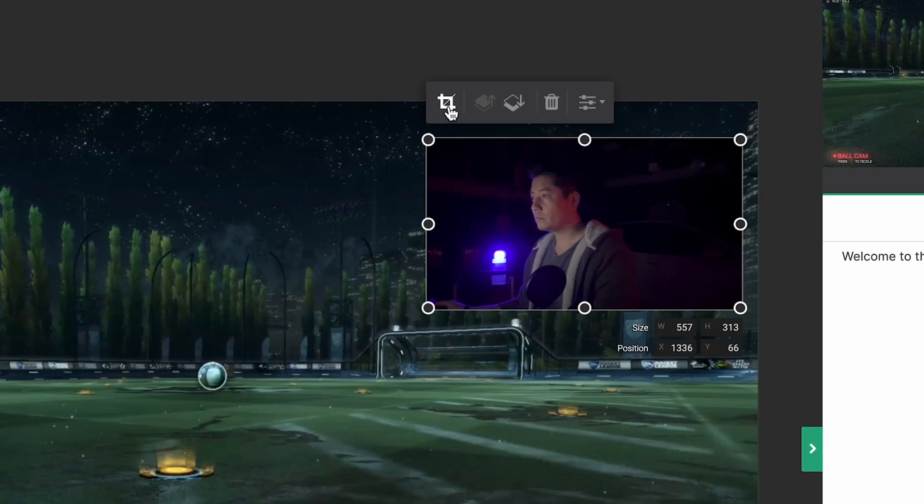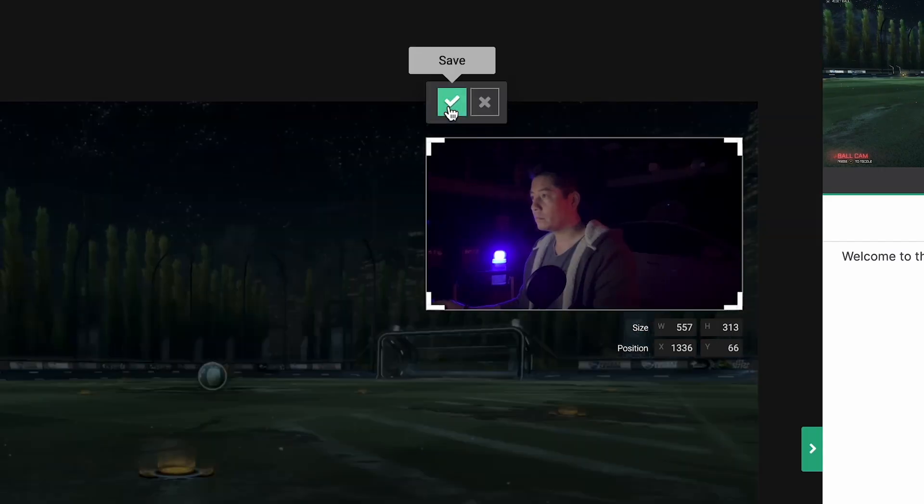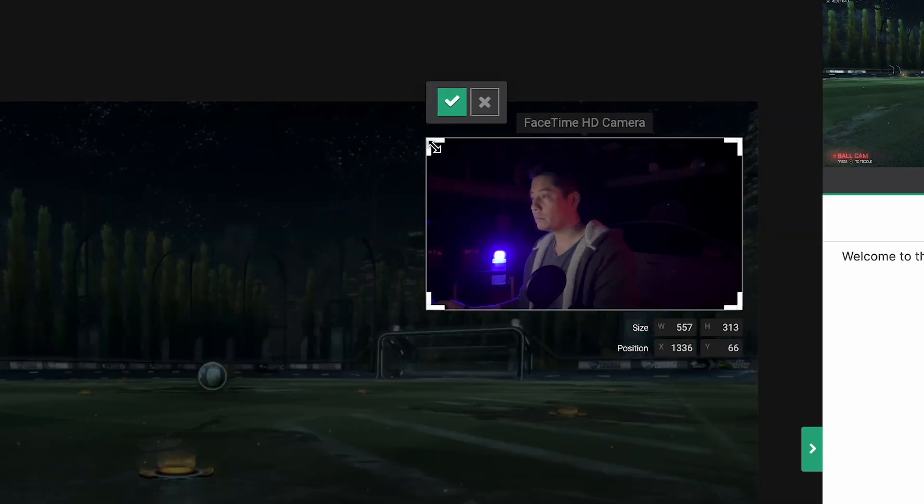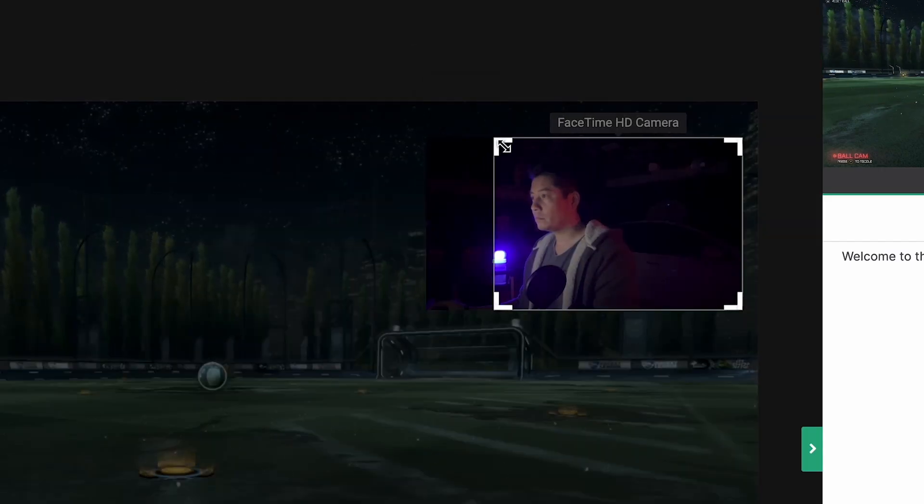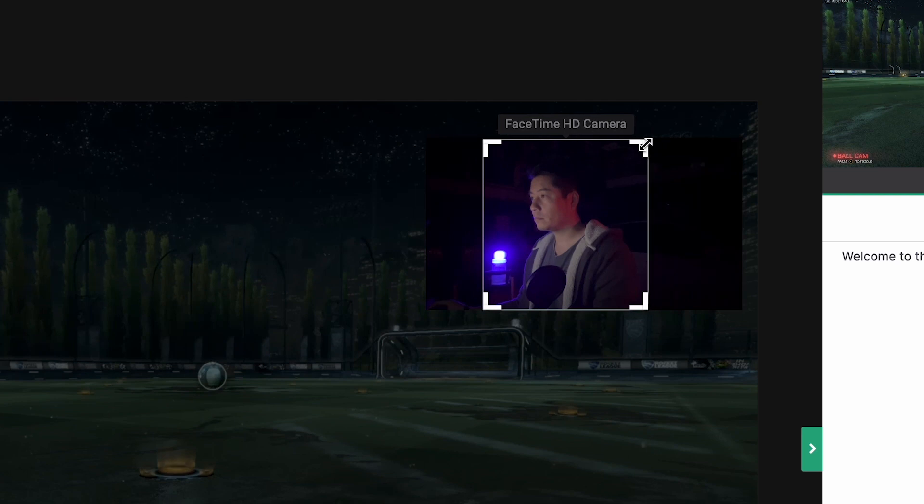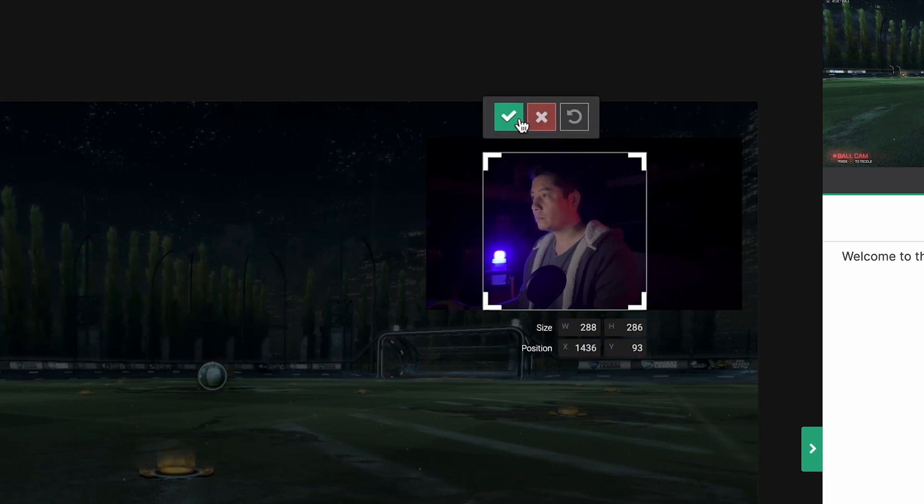You can even crop your webcam layer if you want to hide any distractions in the background or avoid blocking elements of your game.